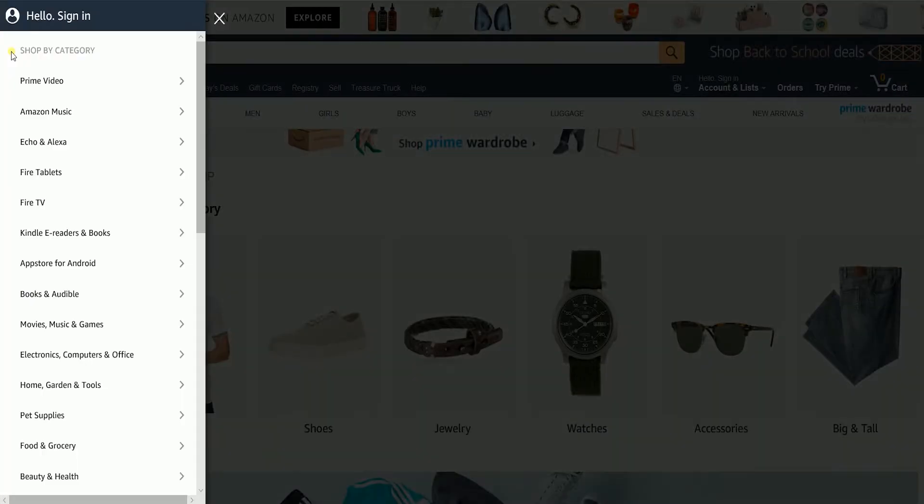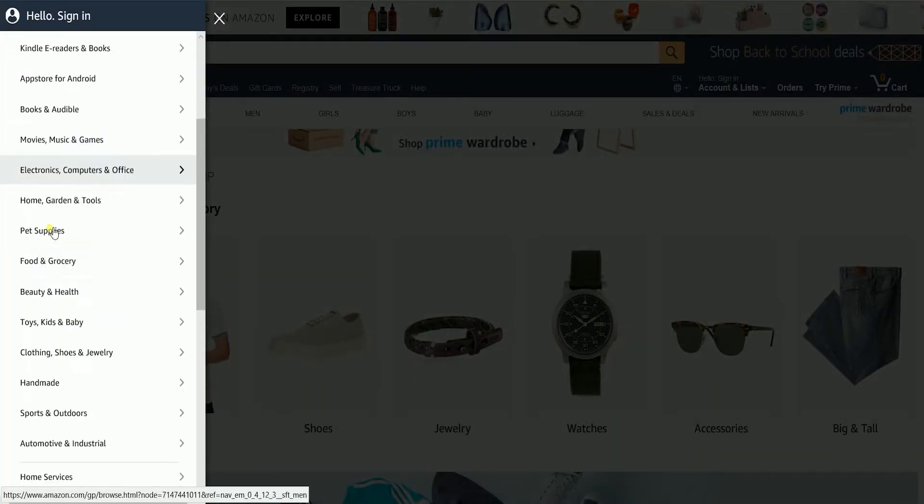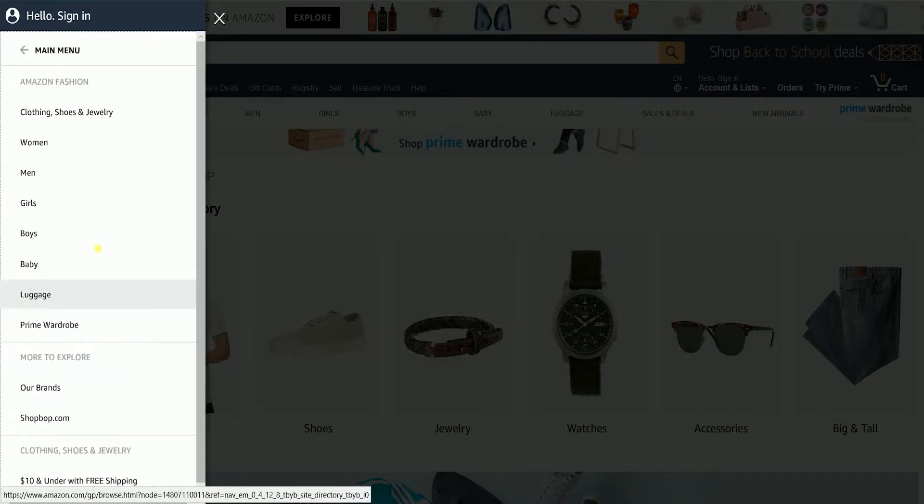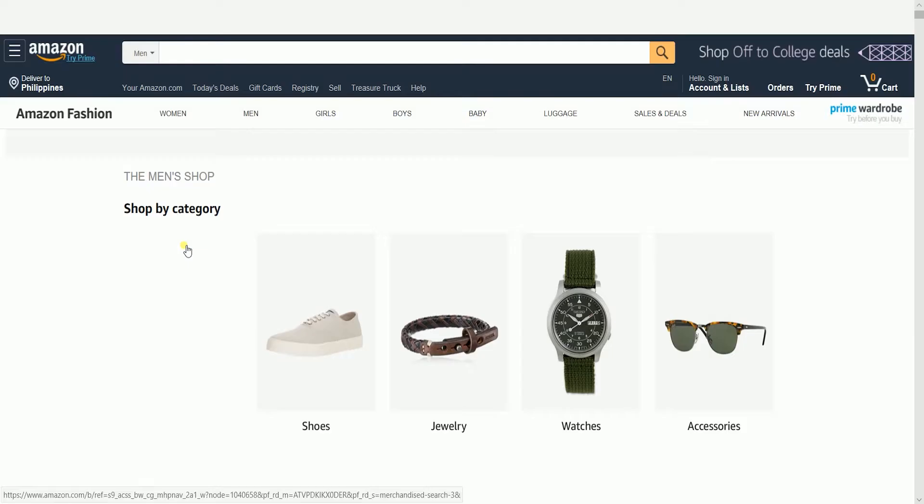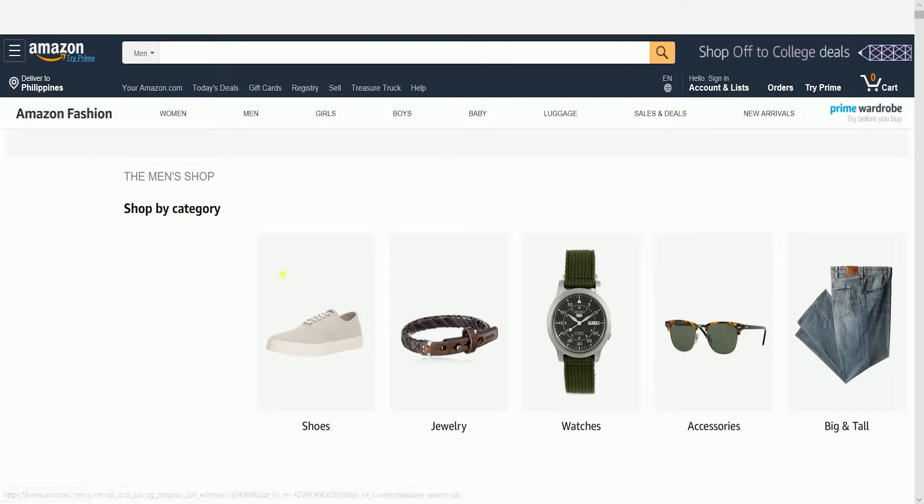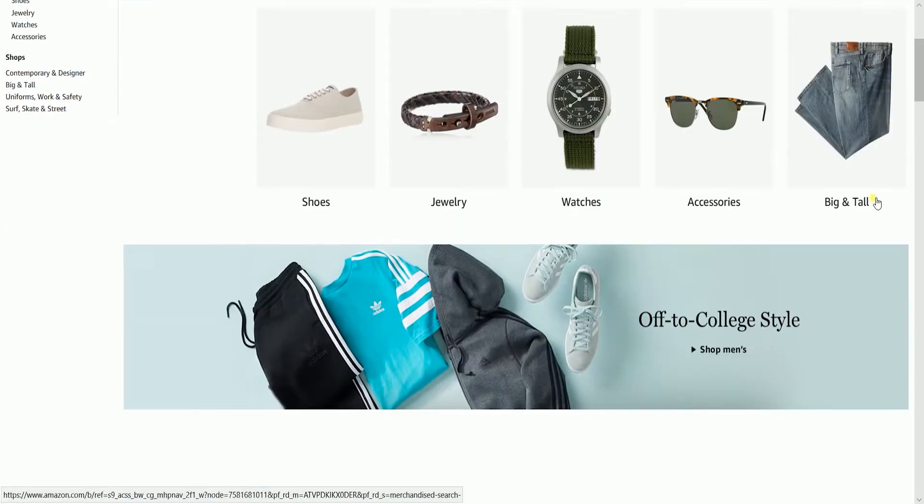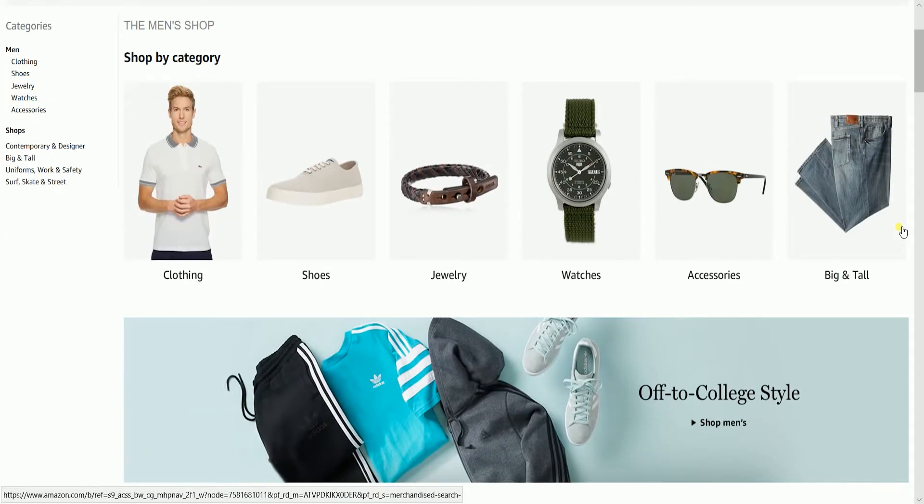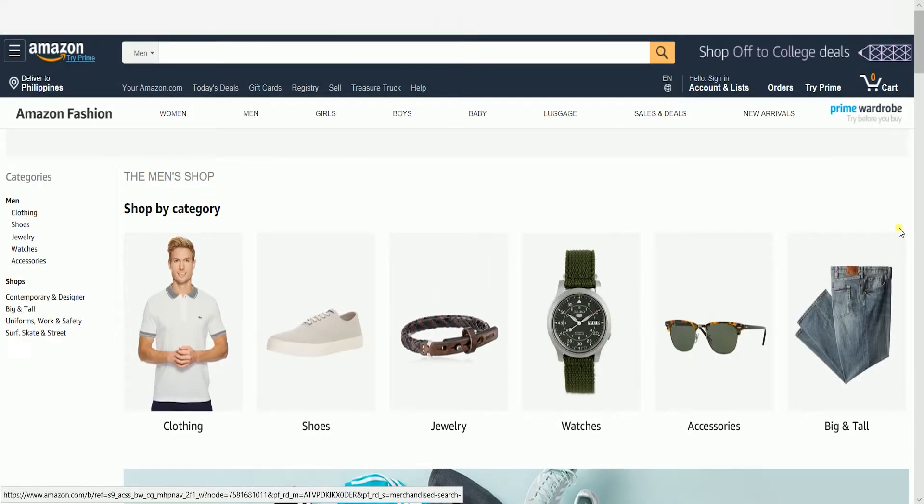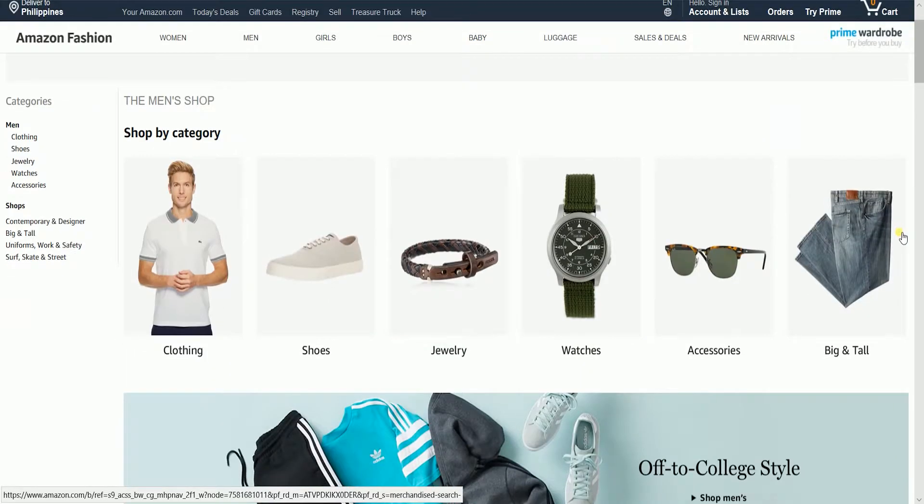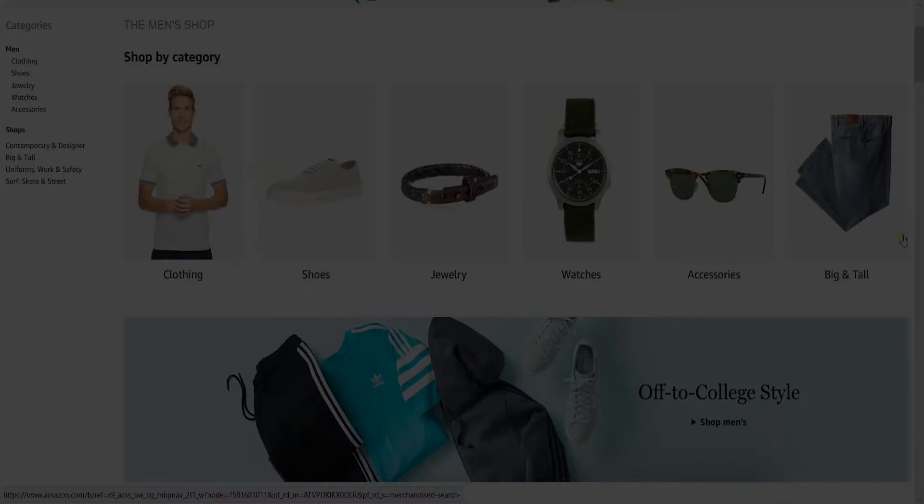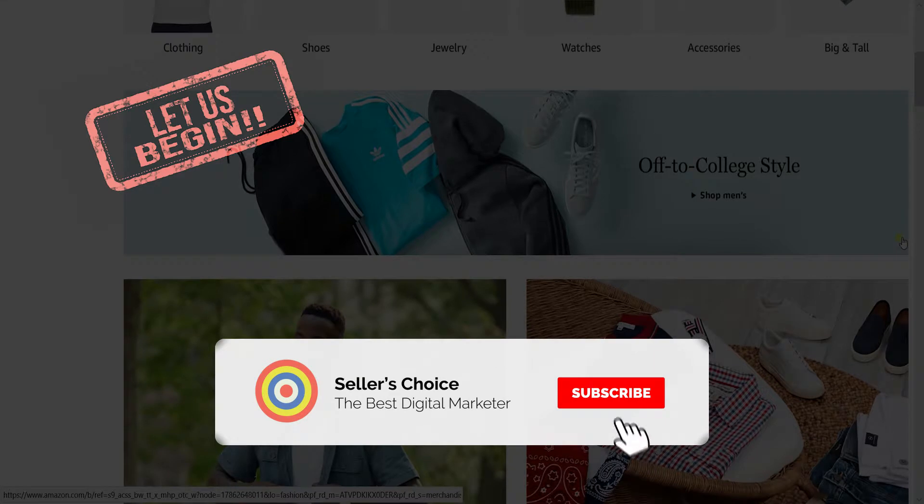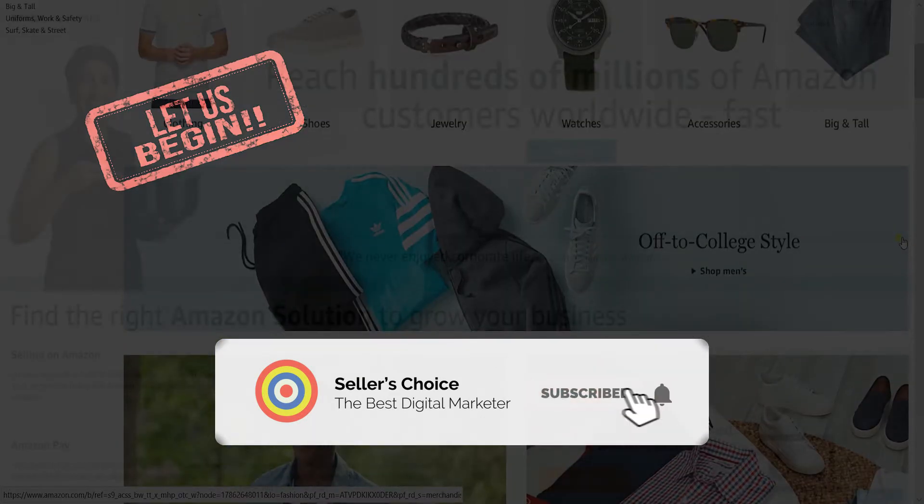Customers have always been able to shop by department. Once a department is clicked, the screen shows all the main categories. So let us walk you through on how to use the Product Classifier tool. Let's get started. Don't forget to hit the subscribe button.